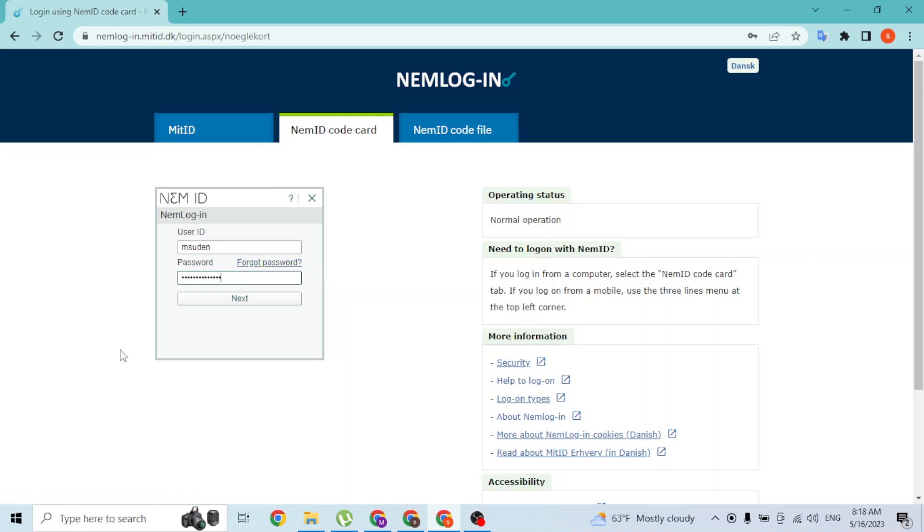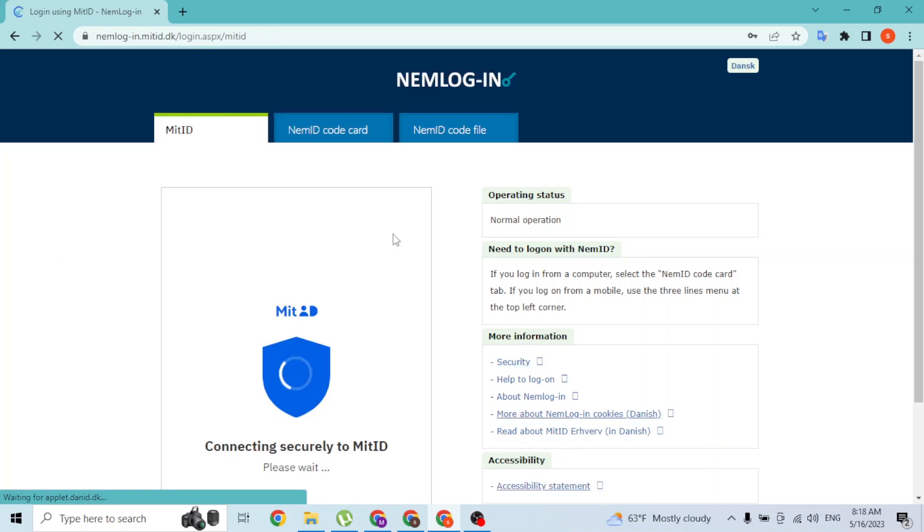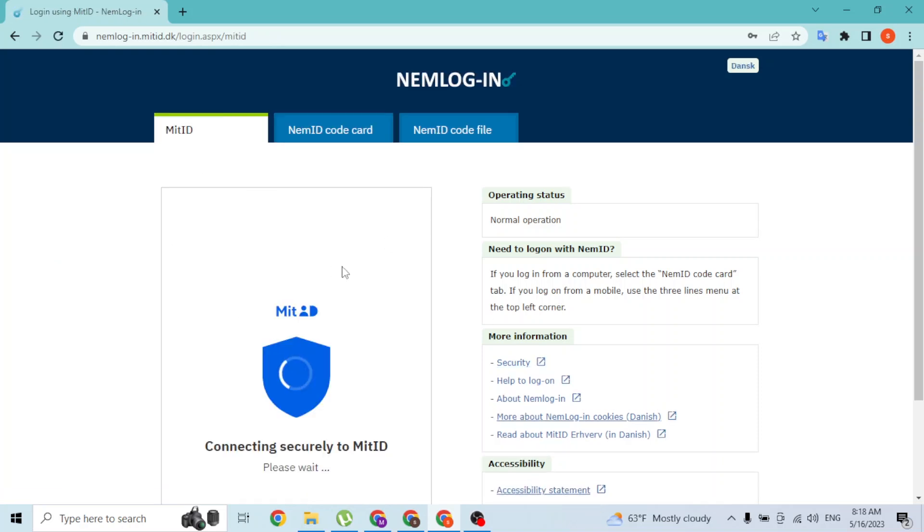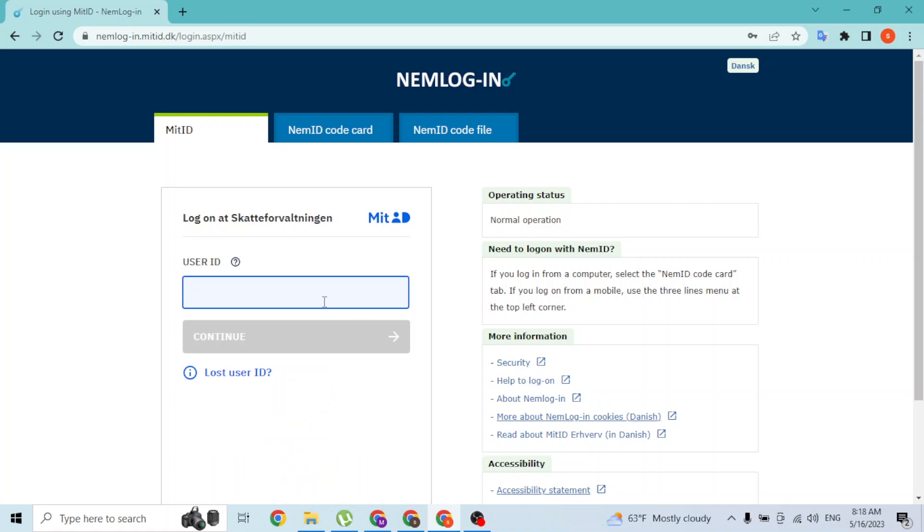And with that being said, this was the login procedure for NemID. Similarly, over here it's the same for MitID as well. Enter your login name or user ID over here, which SCAT provided you for your MitID, and click on continue.